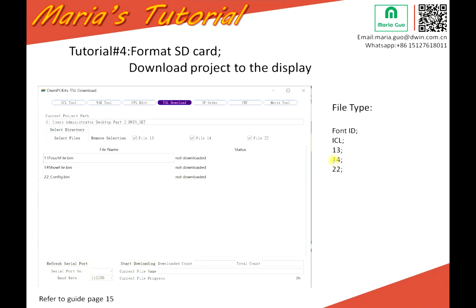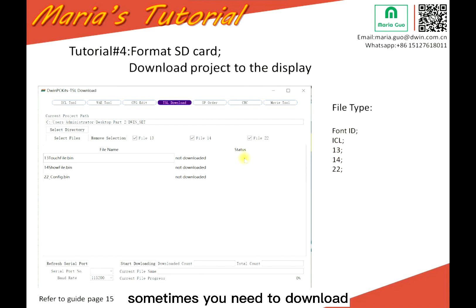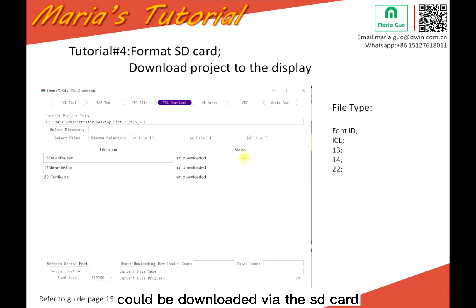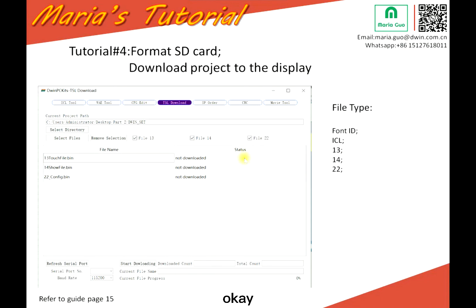But if you use the T5L download tool, the file types supported are font ID, ICL, 13, 14, and 22. For other file types, sometimes you need to download the CFG or color files, but those can only be downloaded via the SD card.